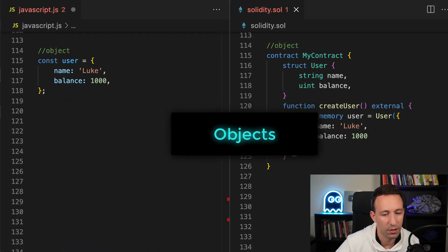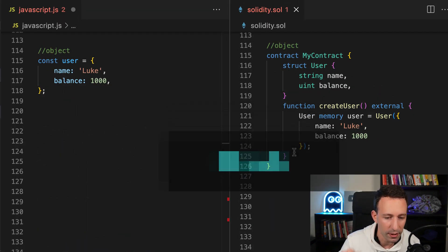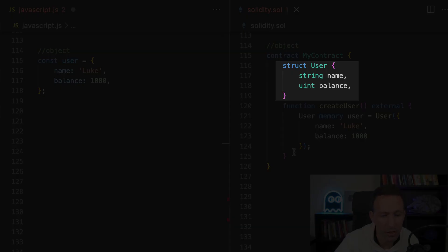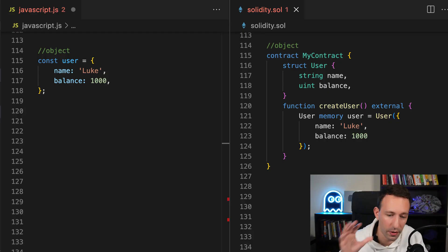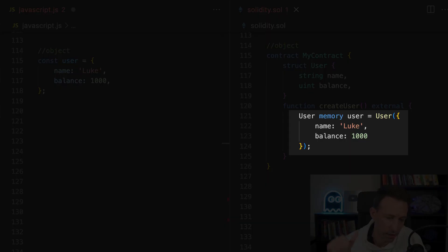After that, let's talk of objects. In Solidity, the equivalent of an object is a struct. When you use a struct, you have to define the field and the type of each field. And once you have defined the type of your struct, you have to create an instance of this struct.